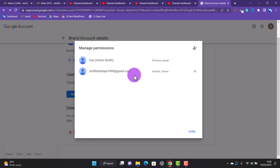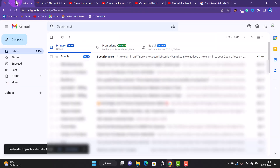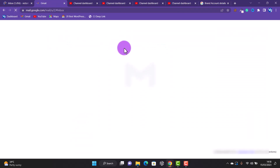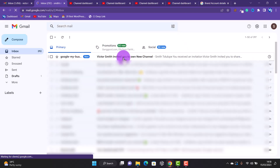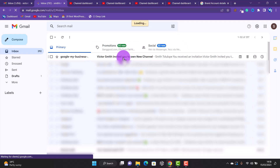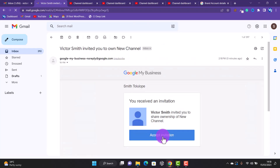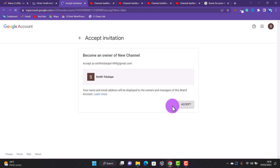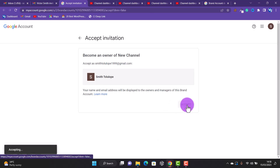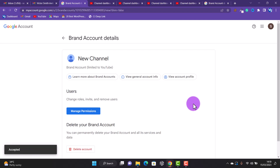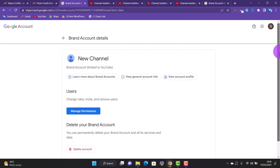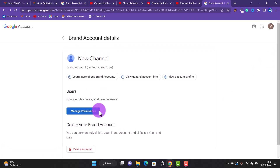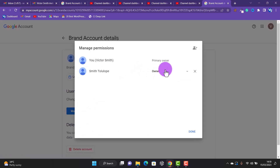The person has been invited and should receive an email. They should accept the invitation. I'll head over to that email now, refresh, find the invitation link, and click 'Accept Invitation.' The invitation has been accepted. If I go to Manage Permissions, you can see we now have this person as an Owner — there is the primary owner, and this person is also an owner.